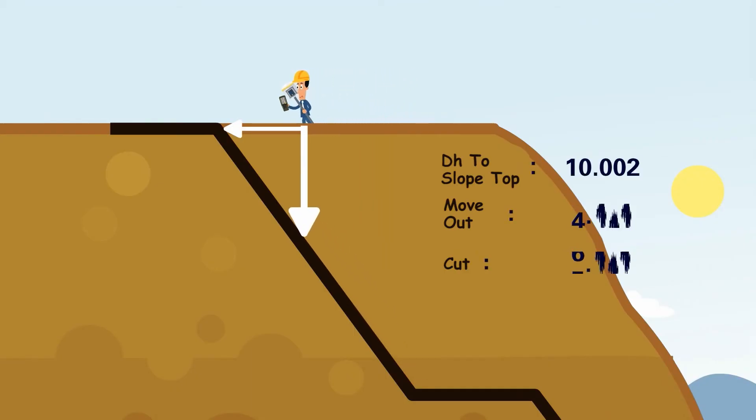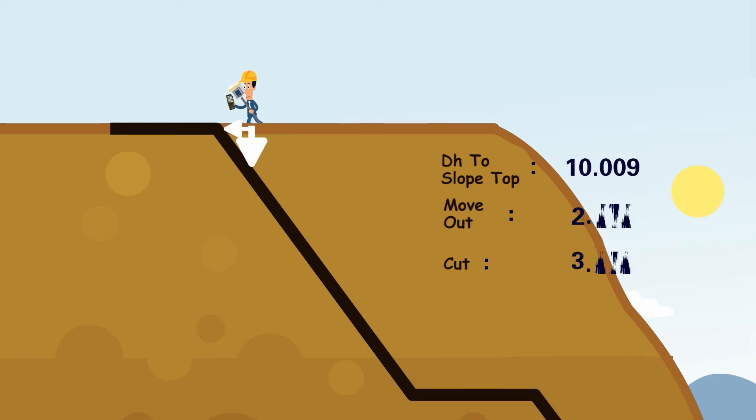Release yourself. There is no need to carry calculator and design map anymore.